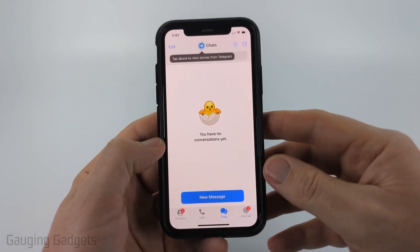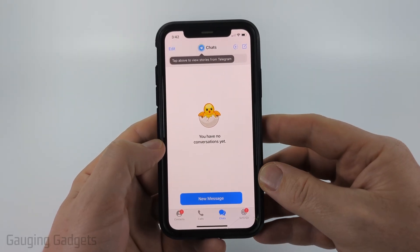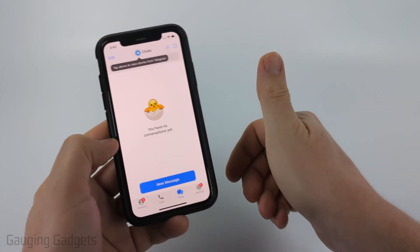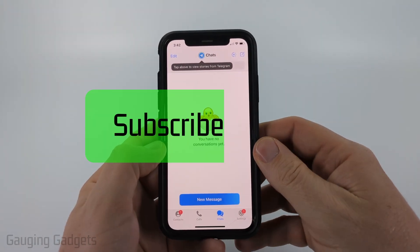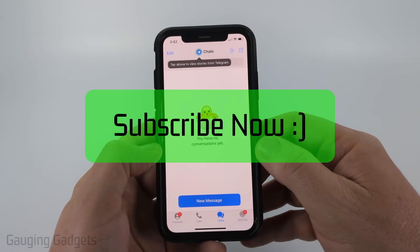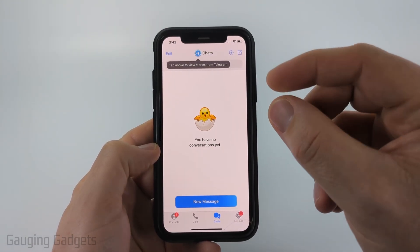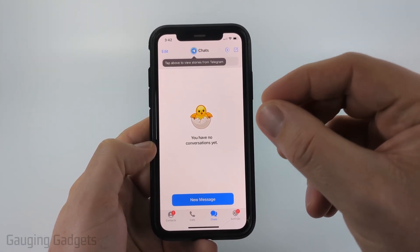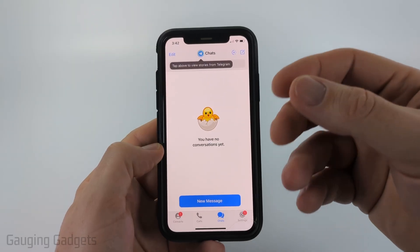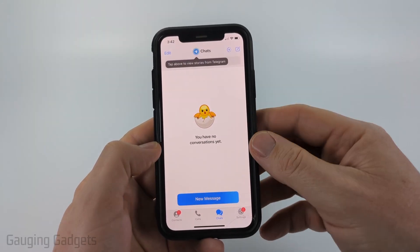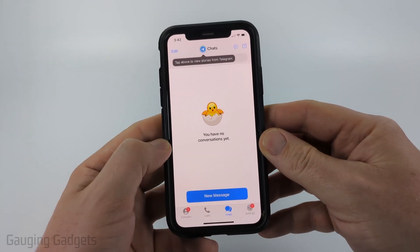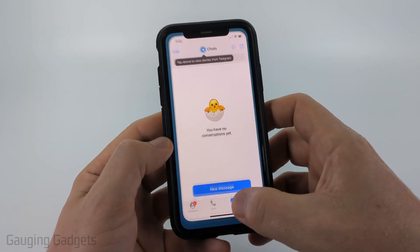If this video helps you, please consider giving it a like and subscribing to my channel, as that really helps me out. Unfortunately, within the Telegram app on iPhone, Android, or Samsung phone, there is nowhere we can change or turn off this filter.